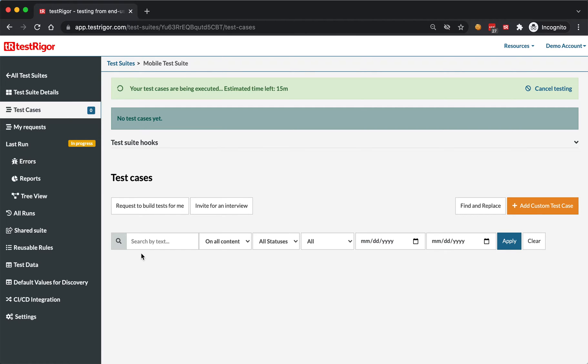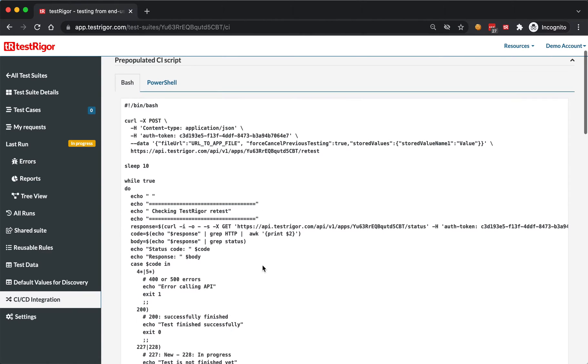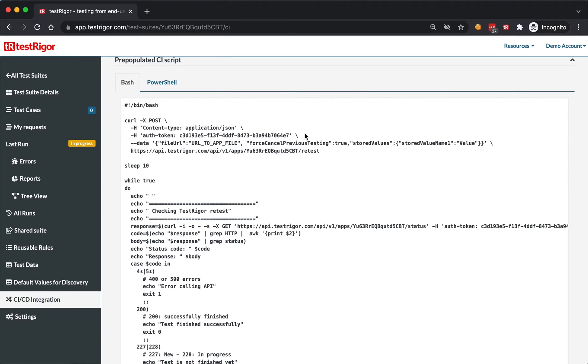You can go to the CICD section, and as you can see here, this is how you can trigger the API. You can provide the URL of the file you'd like to upload.